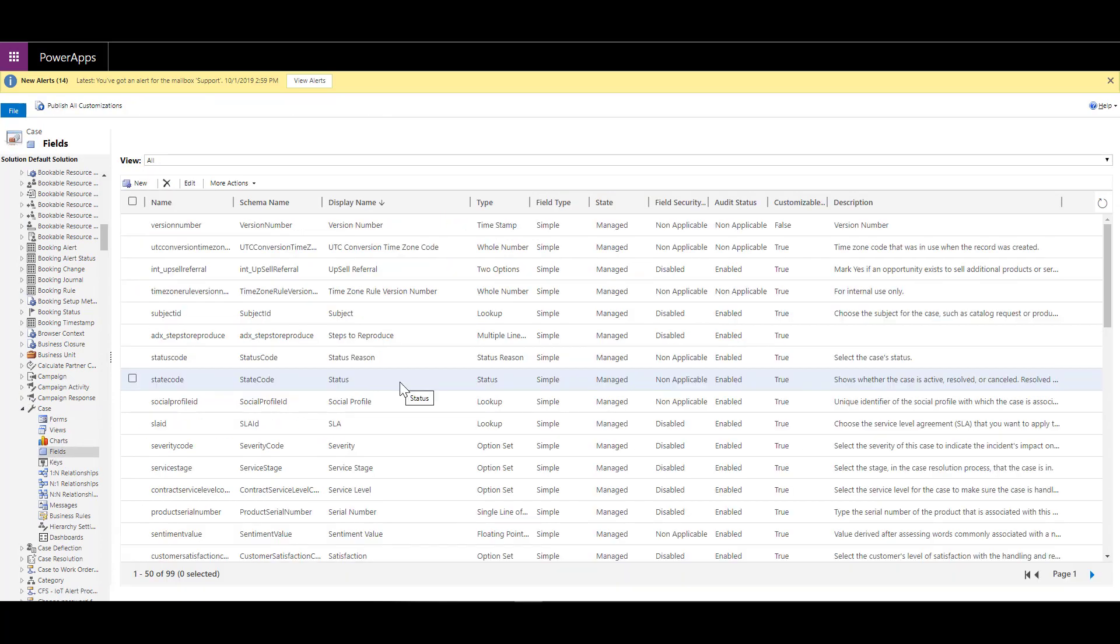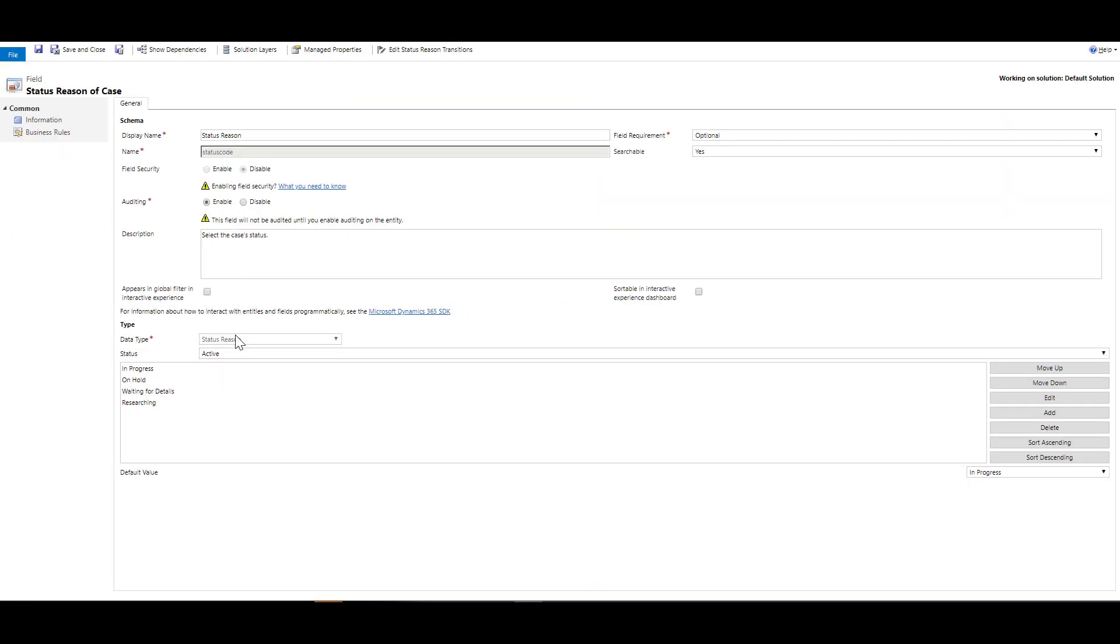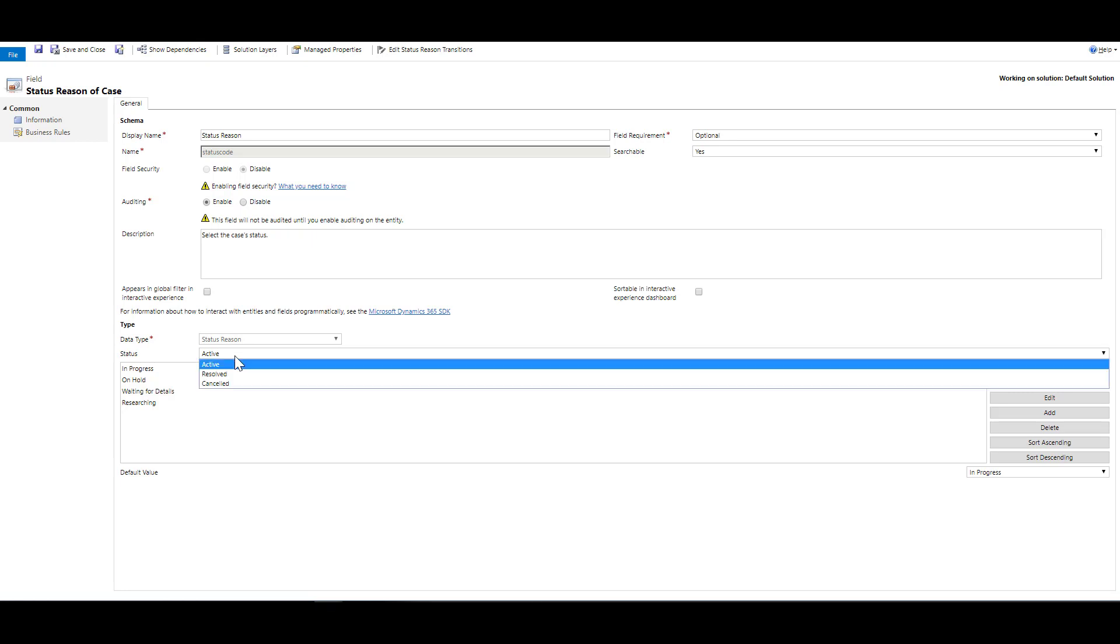There are a few different fields that make this up. There is the state code, which is the actual case status. And then there is something called status reason. When I open the status reason field, I can see at the bottom that there are three different statuses: active, resolved, and canceled.